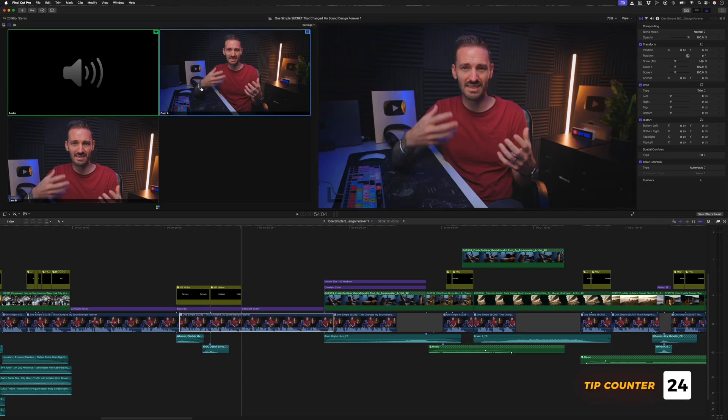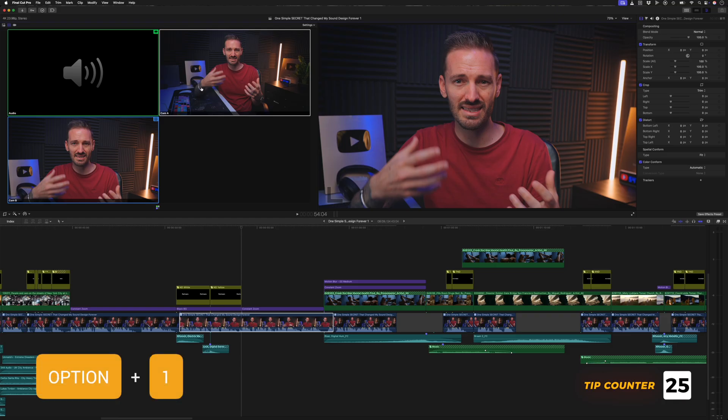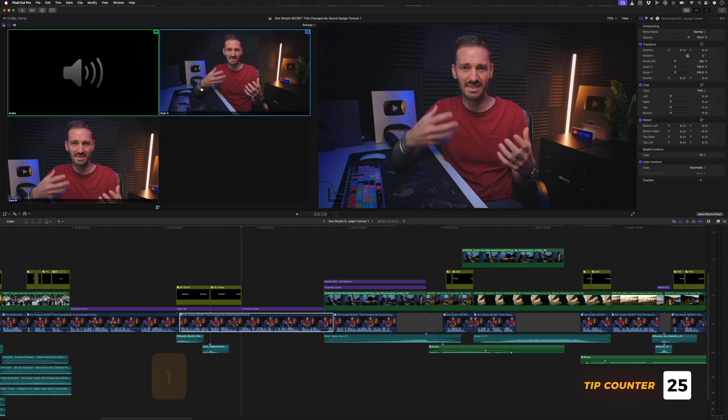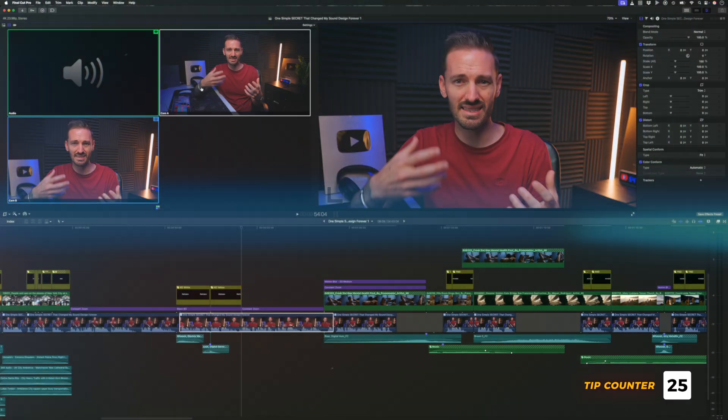You can also use the option key along with numbers to change the angle, so you can swap to the first angle by hitting option 1 or to the second angle by hitting option 2.